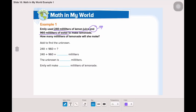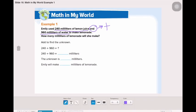This will show us that we will use which operation — addition, subtraction, multiplication, or division? Yes, we will use addition. So, we need to add the amount of lemon juice to the amount of water that we have. Let's add 240 and 960.